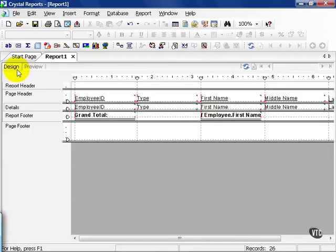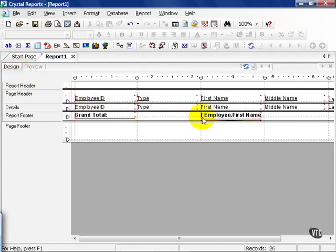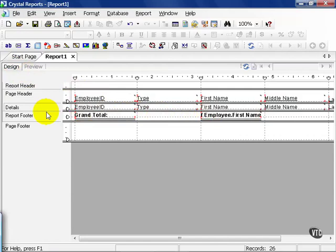Now when we created this report using the report wizard, we specified summary functions that we wanted to see. You can also insert them at any time once you're outside the report wizard. The summary fields themselves can actually only be placed in the report sections or the group sections of a crystal report. You may not place summary functions into the detail section.